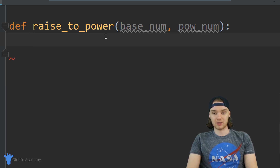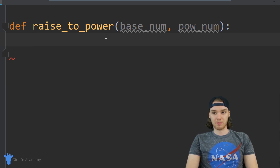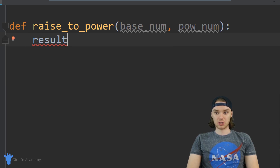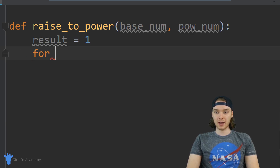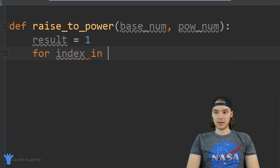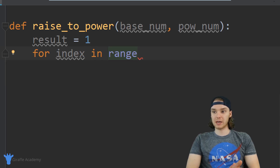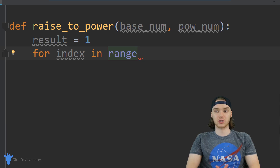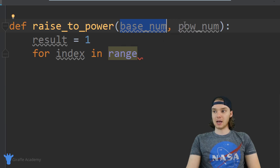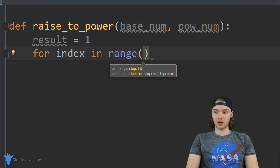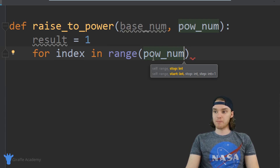So in order to write this function we're actually going to need to use a for loop. The first thing I want to do is create a variable and I'm just going to call it 'result', and we're going to set result equal to one. Now I want to create a for loop, so I'm going to say 'for index in range(pow_num)'. Basically I want to multiply base_num by itself as many times as pow_num specifies, so we'll loop through this for loop as many times as pow_num.